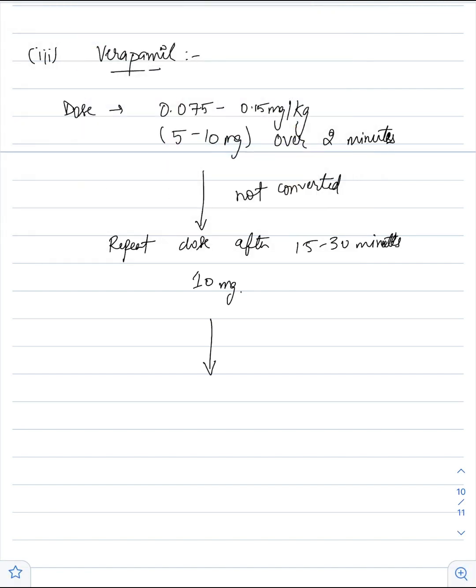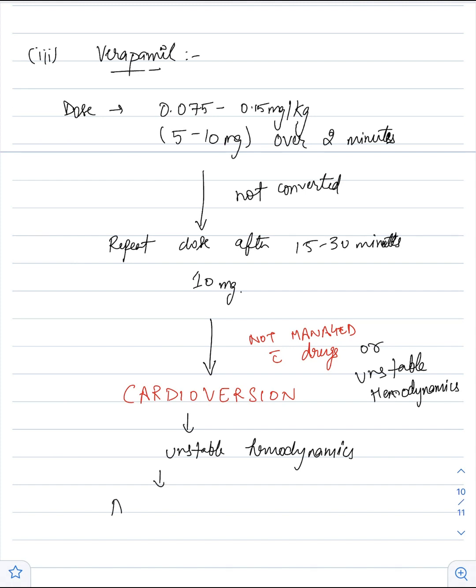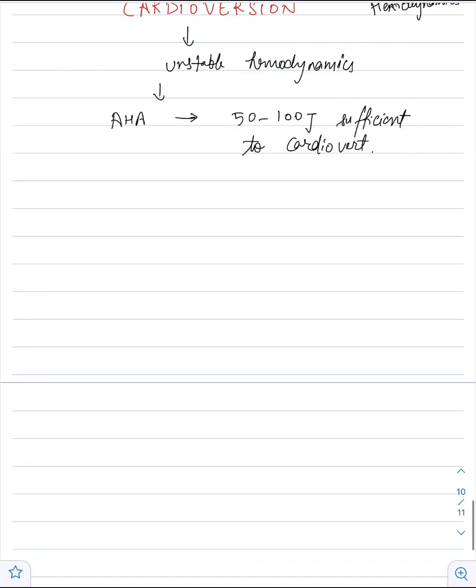If the rhythm of PSVT is still not converted, or if the patient becomes hemodynamically unstable, it is advised to do cardioversion. In cardioversion, AHA recommends 50 to 100 joules of energy is sufficient to cardiovert the patient.